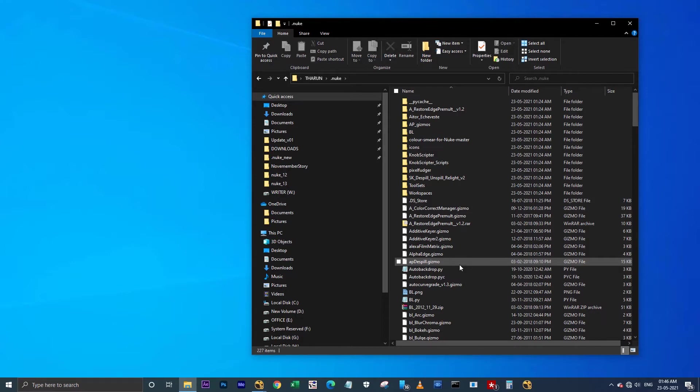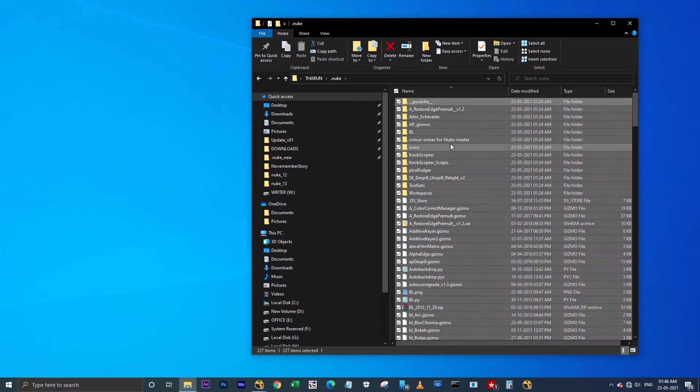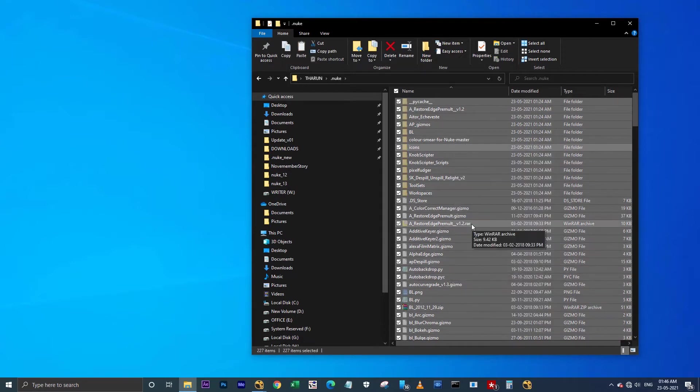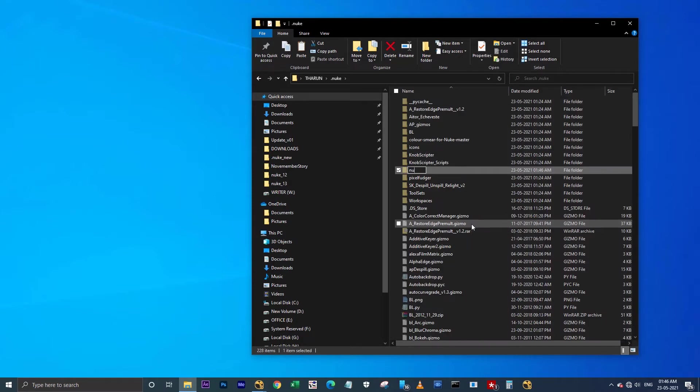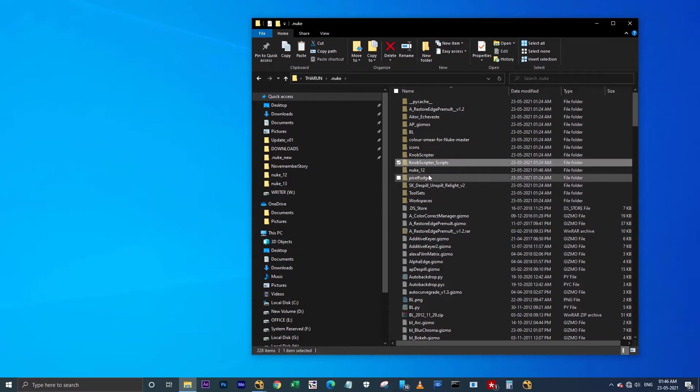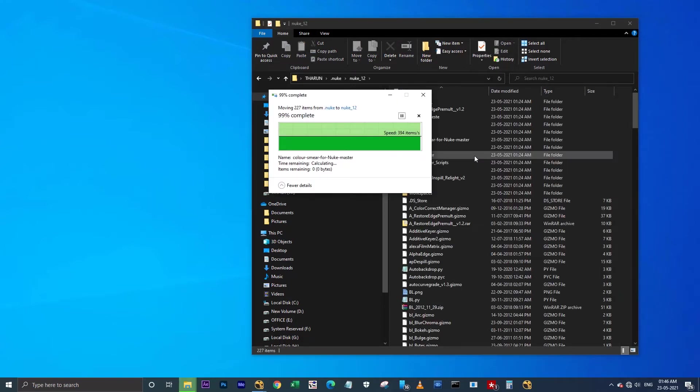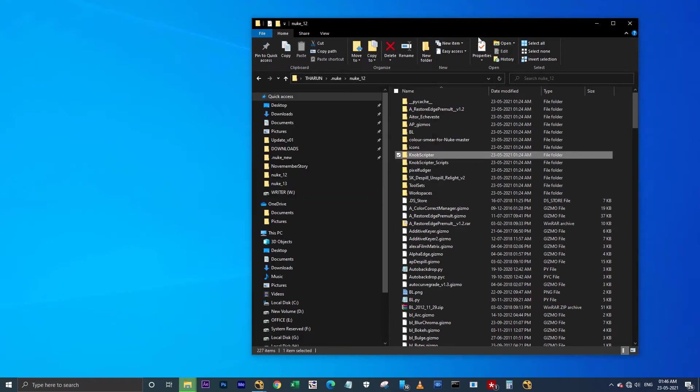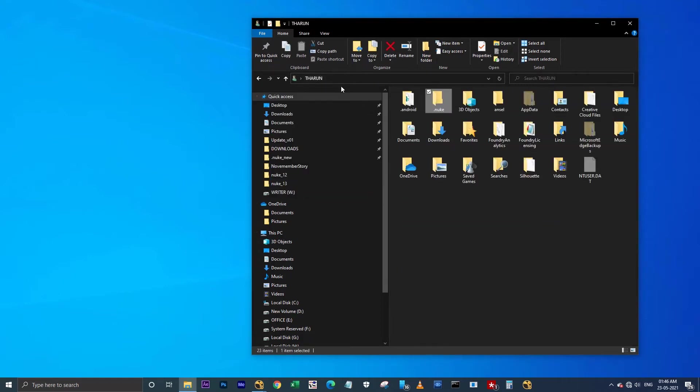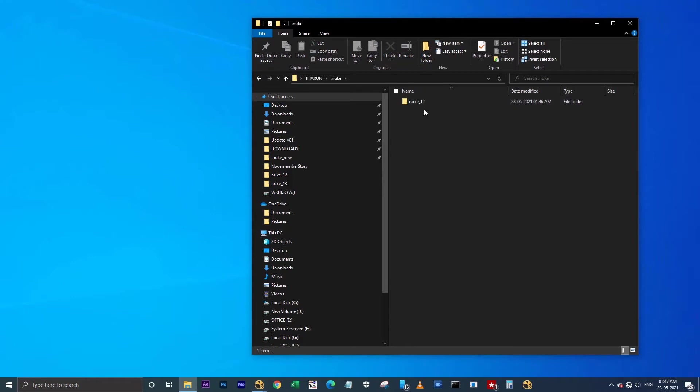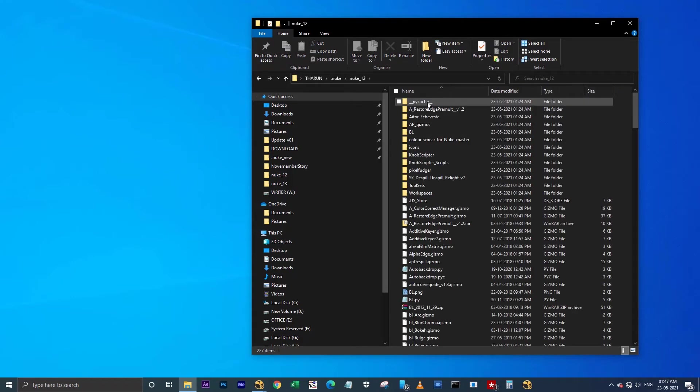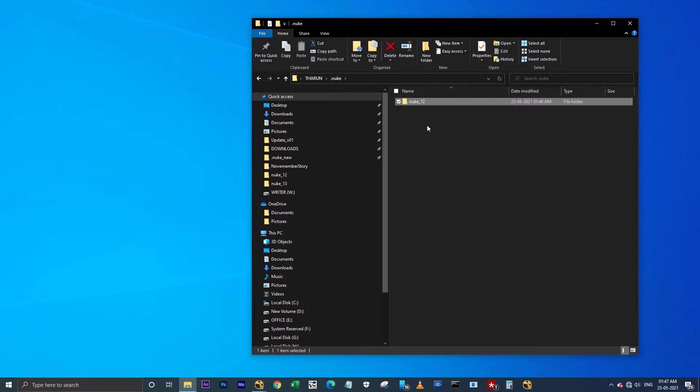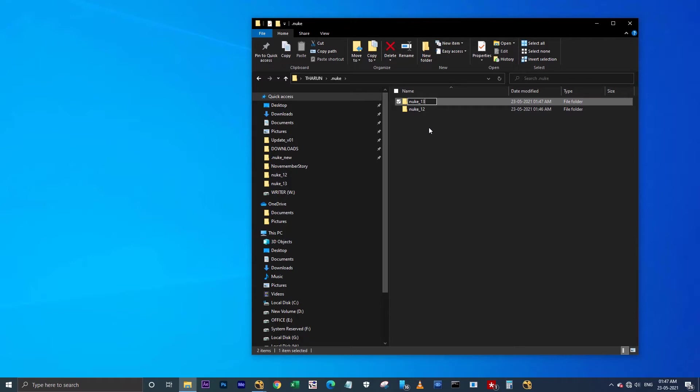So what I'm going to do is I'm selecting all, cut. I'm creating a new folder as Nuke 12 and I'm pasting all here. In that .nuke folder, I have created the folder called Nuke 12. Here I have copied all my scripts and gizmos to this folder. I'm going to use this for Nuke 12. Also, I'm going to create one more folder as Nuke 13.